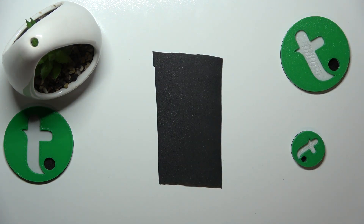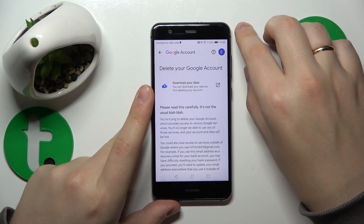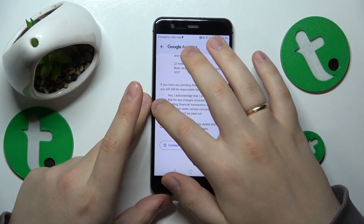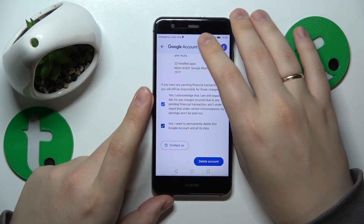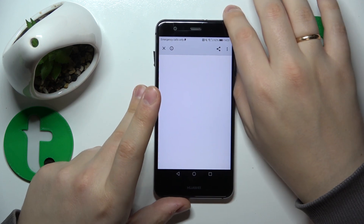Now, in order to carry on, we will need to input the password of the Google account we are about to erase, so do exactly that. Then, once the password is entered, tap the Next button and go all the way to the bottom of the page once again. Check those two boxes and confirm the account deletion by tapping the Delete Account button.